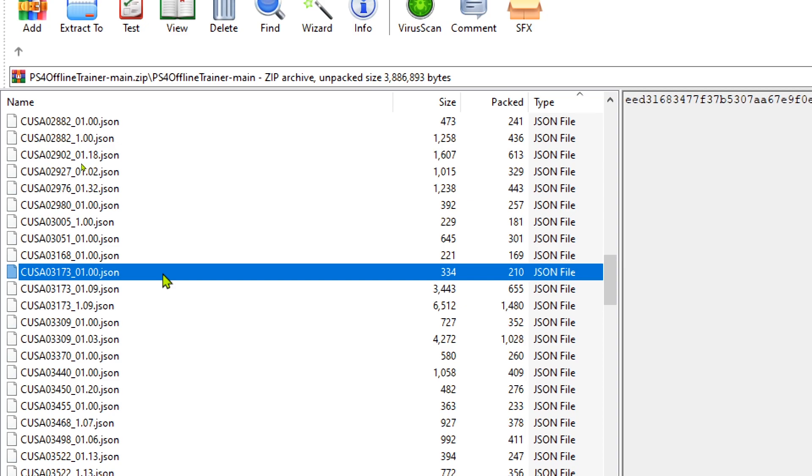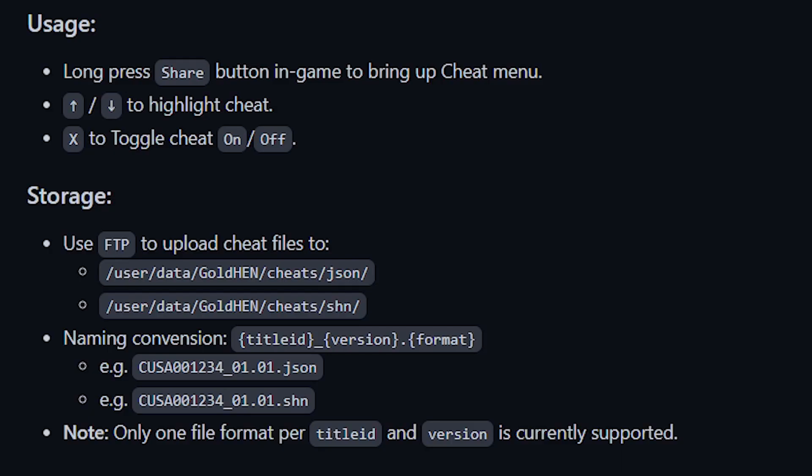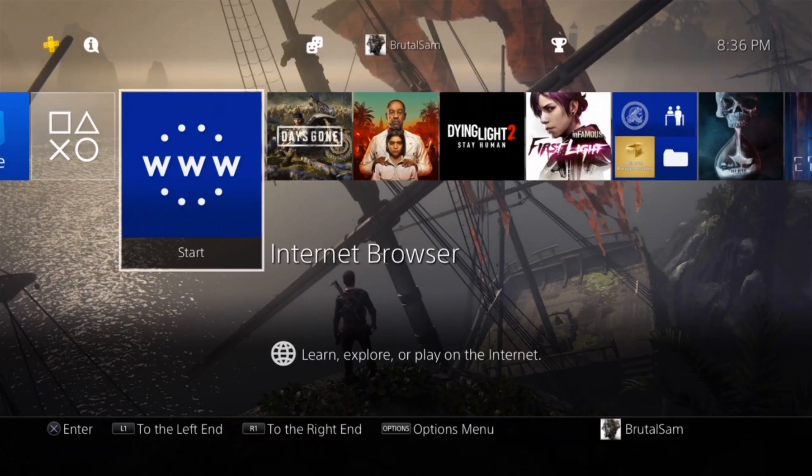Also, the cheat has to be named as follows: the game's ID, followed by an underscore, followed by the game's version, and then followed by a dot and the format. It has to be named exactly like this, or the cheat menu is not going to be able to recognize it. If you forget the underscore, for example, then the cheat menu is not going to recognize it.